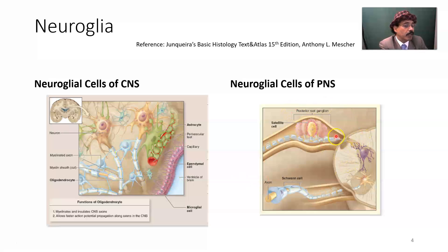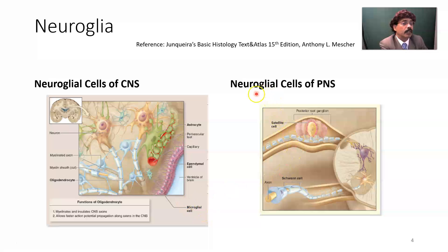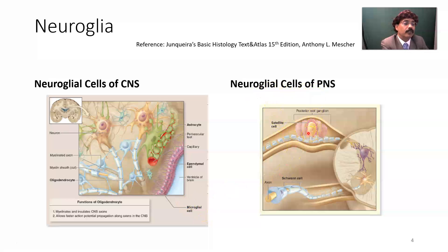In the peripheral nervous system, here is the dorsal root ganglion, where we find satellite cells protecting the neuron and insulating the area. These are the neuroglial cells of the PNS — satellite cells and also Schwann cells.